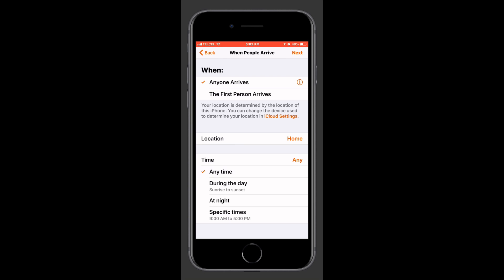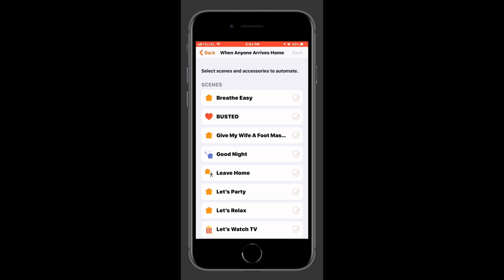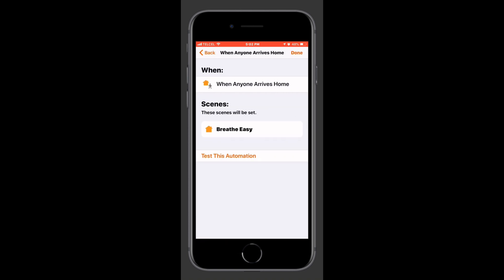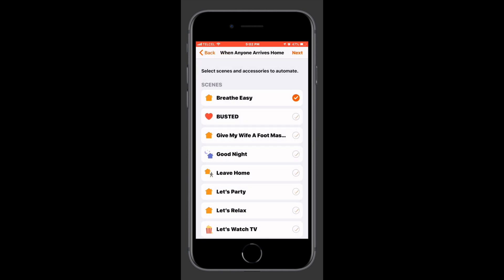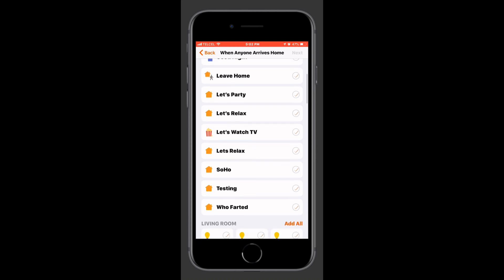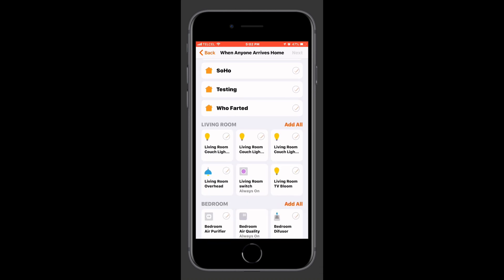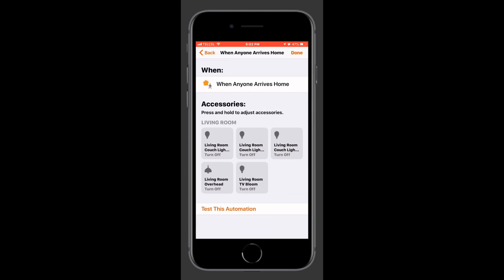We'll go ahead and choose 'anytime,' so this would run 24 hours a day. We'll tap Next at the top right, and this is where we get into our actions. We can choose a scene that we've already set up, or we can choose an accessory. If we choose our 'Breathe Easy' scene it really makes it easy — we can go through and hit Done. But let's make it a little more interesting and set up some lights to turn on when anyone arrives.